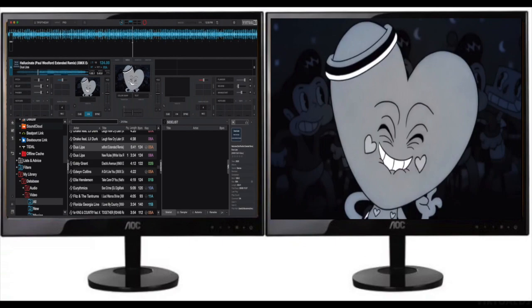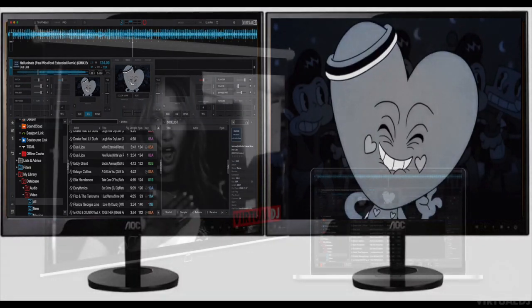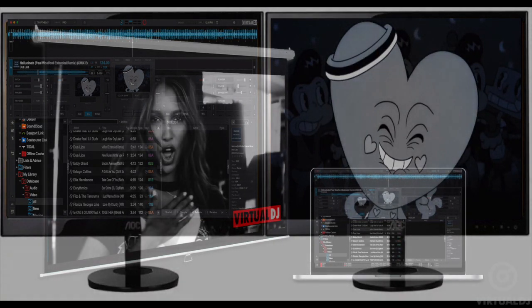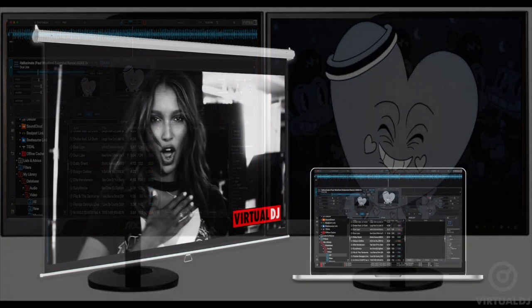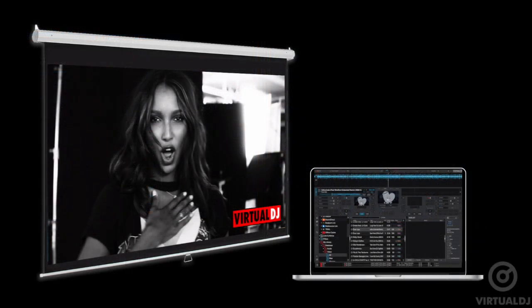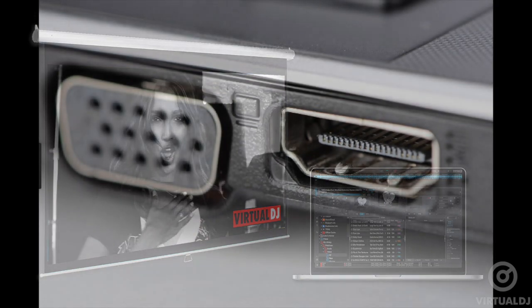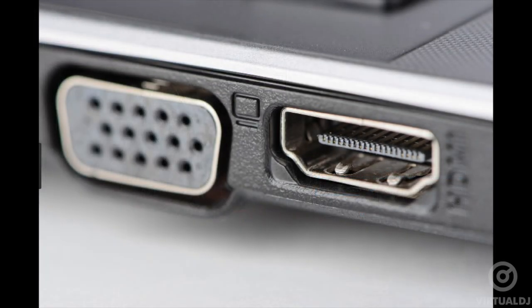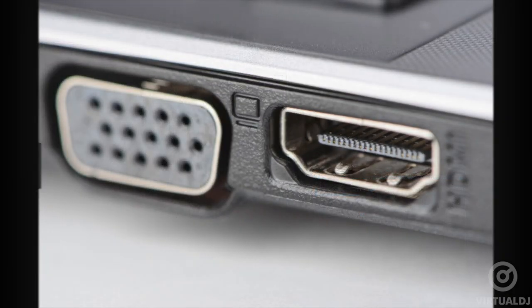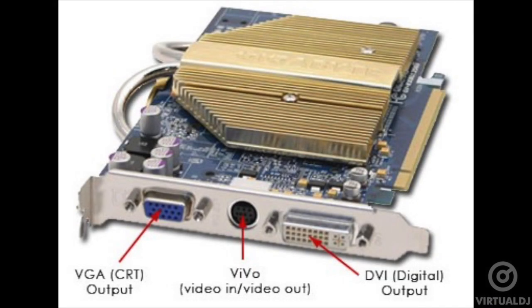Before opening Virtual DJ, you'll need to enable extended desktop display mode on your computer. Extended desktop mode will allow you to see Virtual DJ on the main display and the full screen video out on the secondary. You will need a video card that has the connections for outputting two separate displays; however, if your machine has a video output connector, then most likely it can do this.